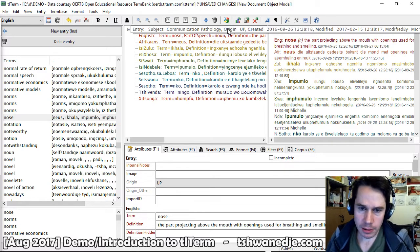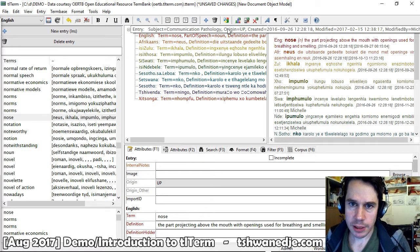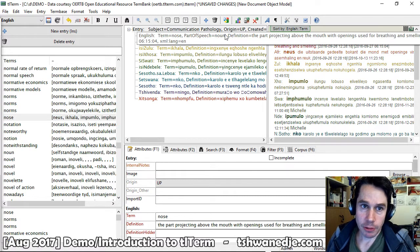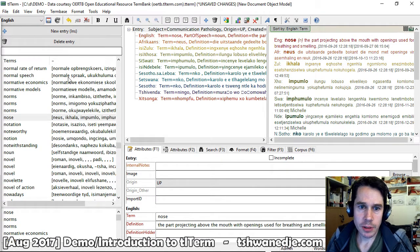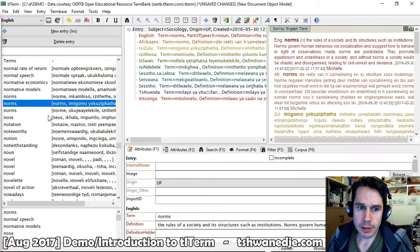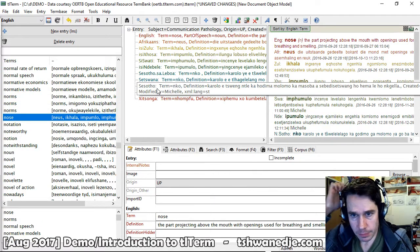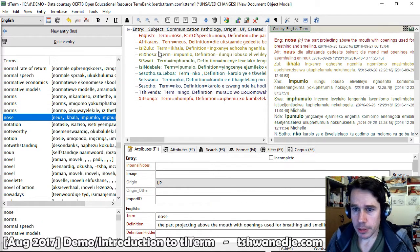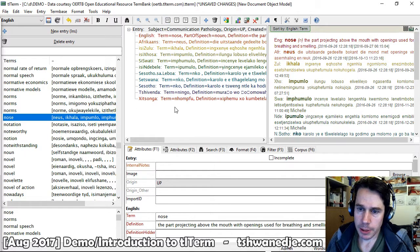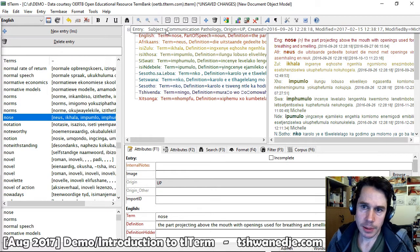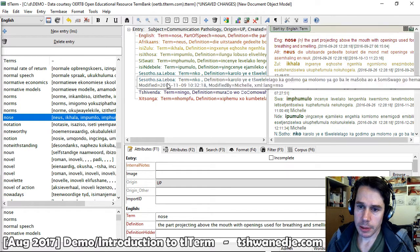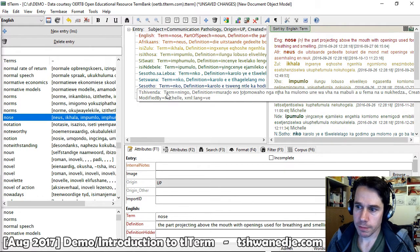Hello, this is a quick introduction to the TLTerm software for compiling and managing terminology lists. The software supports any number of languages. The database I'm looking at here is the Open Educational Resource Term Bank, oertb.tlterm.com, which is an 11-lingual database with the 11 official languages of South Africa.